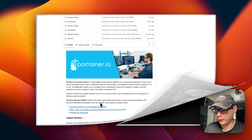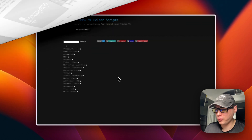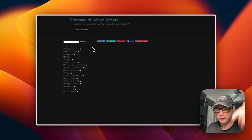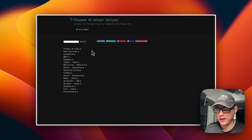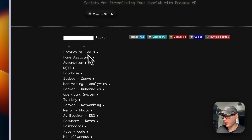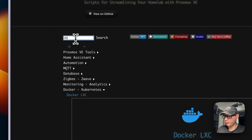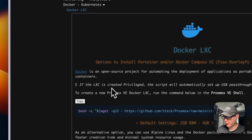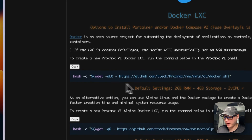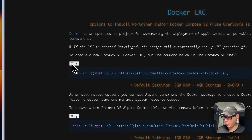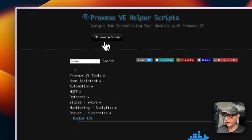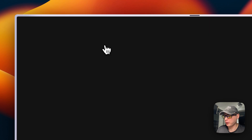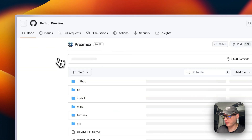So I'm going to start on Proxmox via helper scripts — there will be a link in the YouTube description. I'm going to go to the search box, type 'docker', copy the command, and then we can go over to GitHub to look at what it's going to be installing.